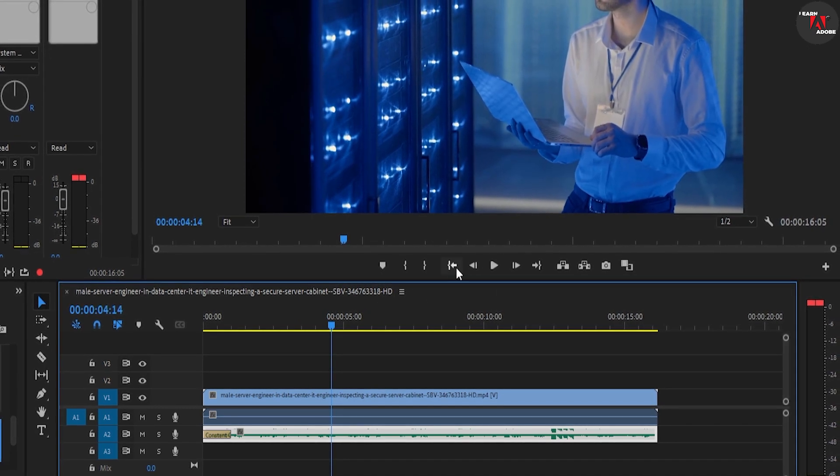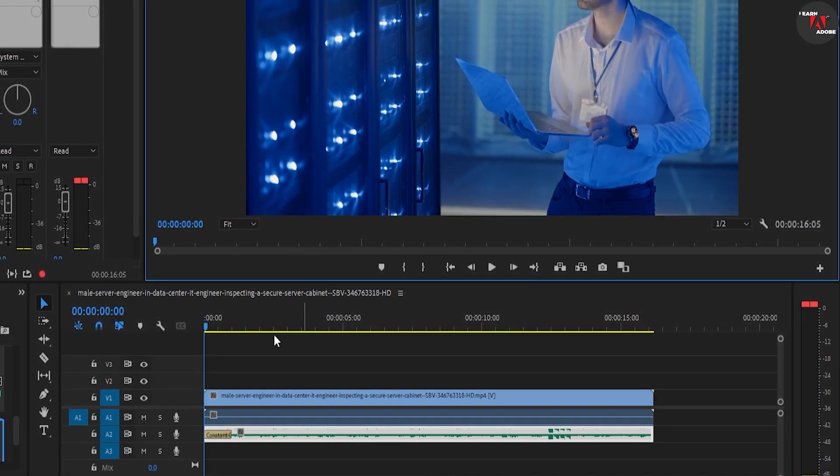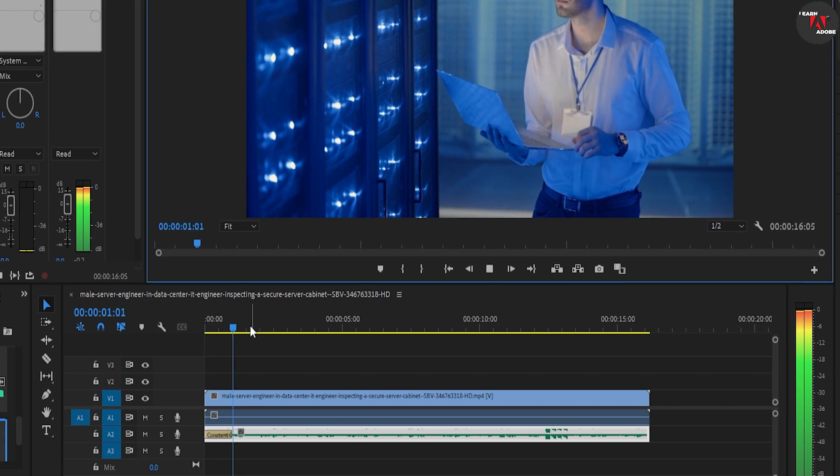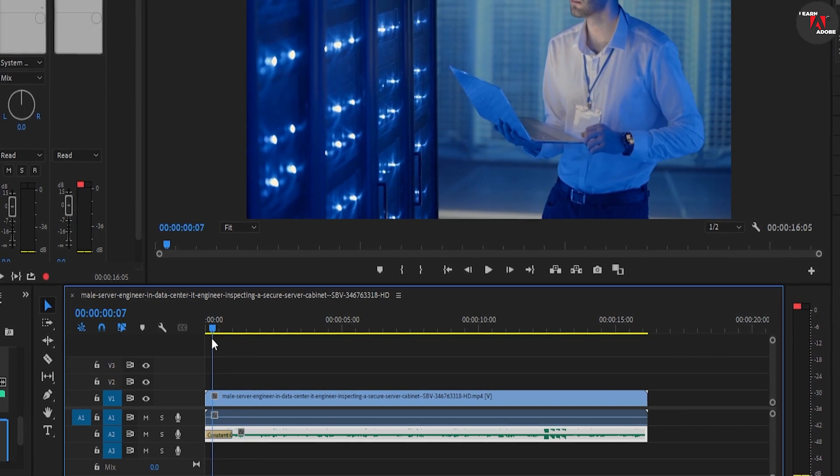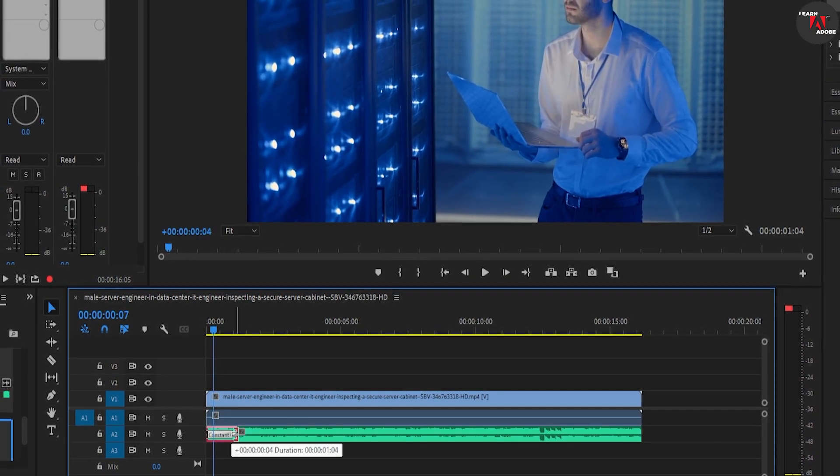And now when I play this back, I have a simple fade in. To fade the music out, just drag the constant gain transition to the very end of your music clip instead.